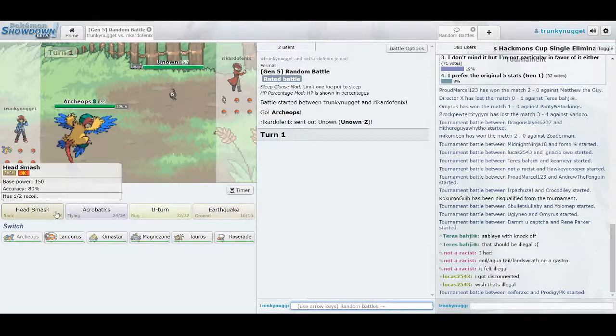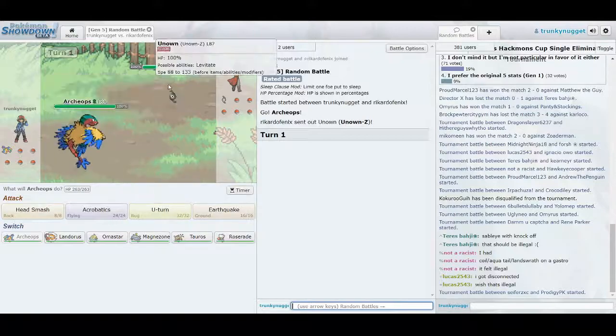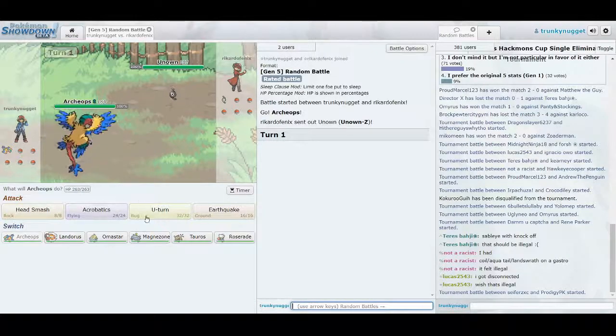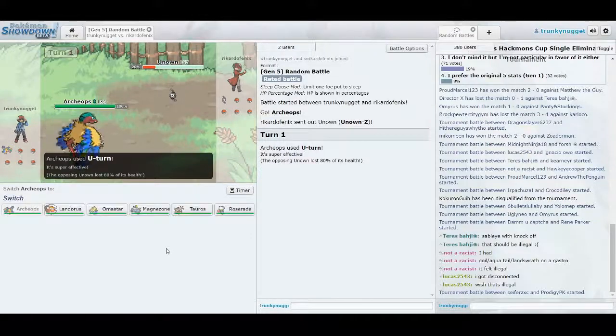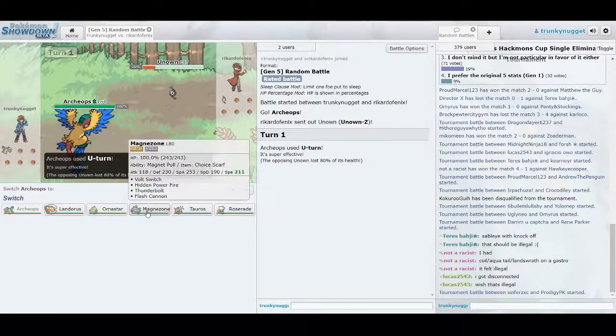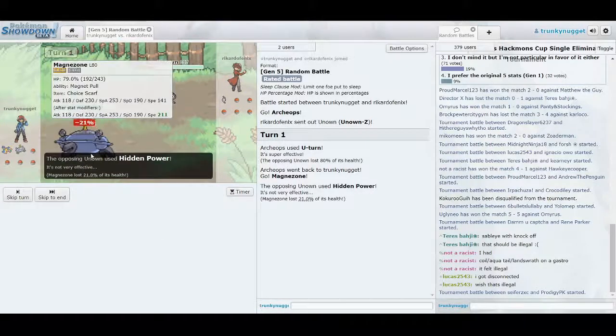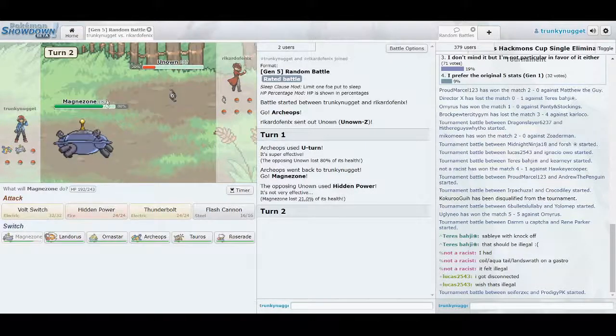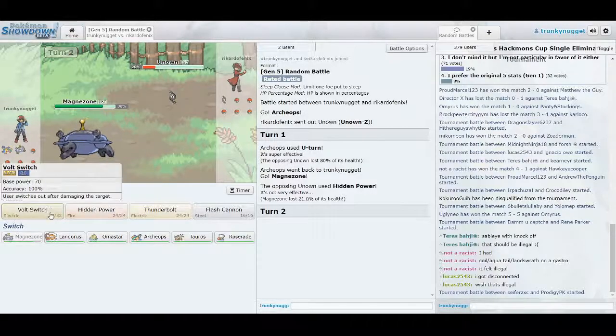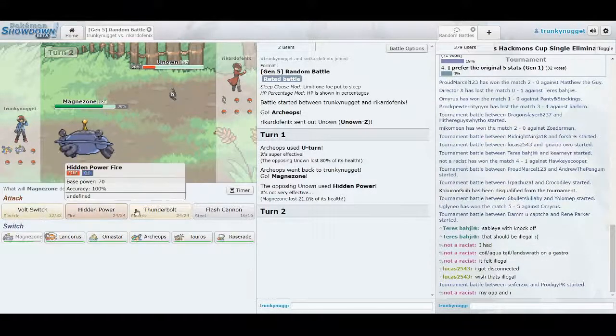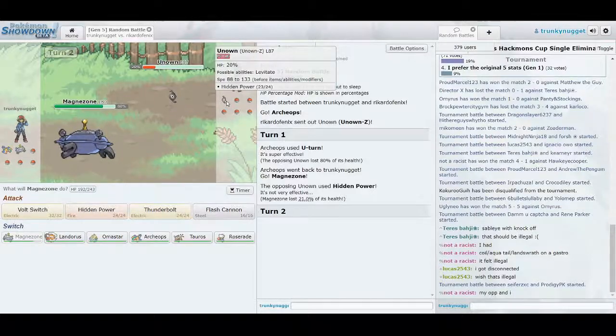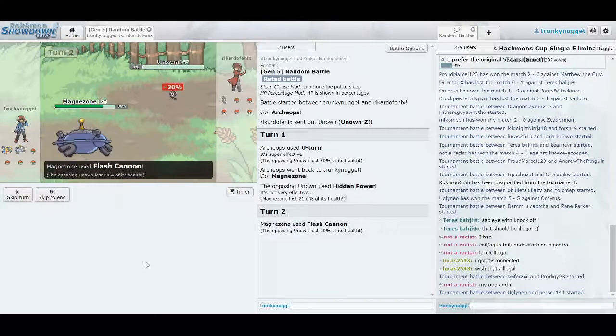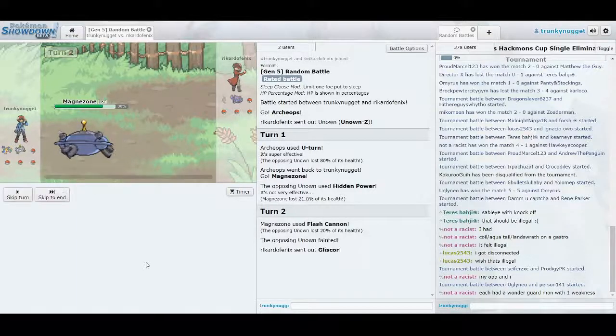Should I go for the Acrobatics here, or is it even worth it? Here's what I can do. So I almost take him out in the first shot, then I switch to resist the Psychic. Take minimal damage there, and then I got the Choice Scarf to outspeed. What should I go for? Let's go for the Flash Cannon. So one Pokemon down.